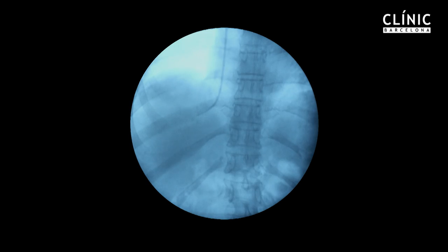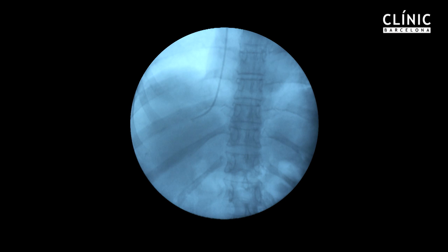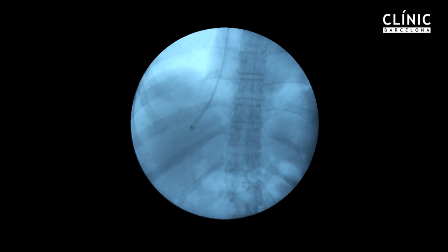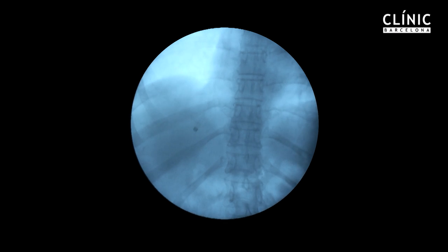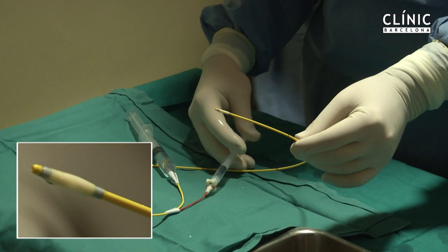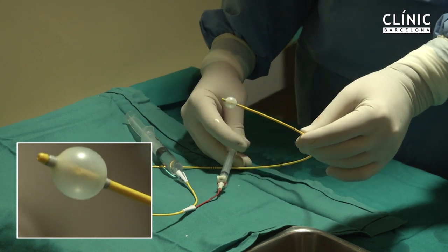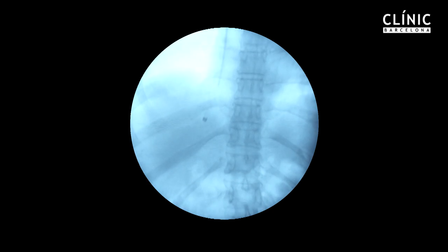A small amount of contrast dye is injected to verify the correct location, and then the introducer sheath is advanced over the catheter into the hepatic vein. This allows advancing the balloon catheter to determine the hepatic venous pressure gradient.